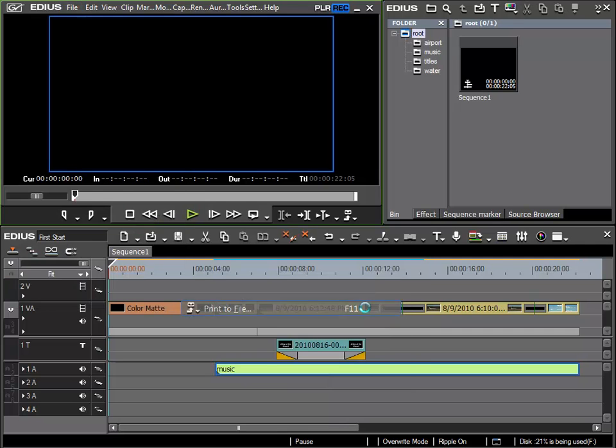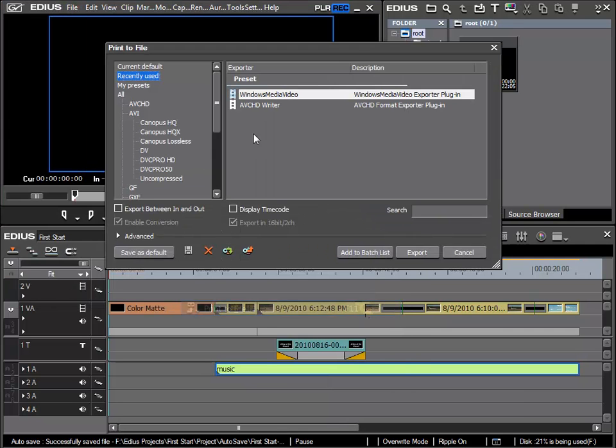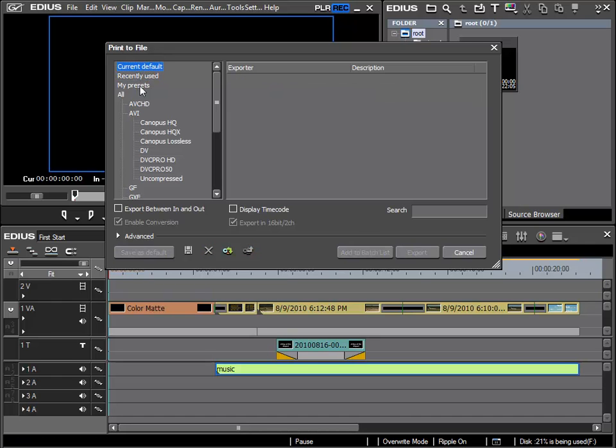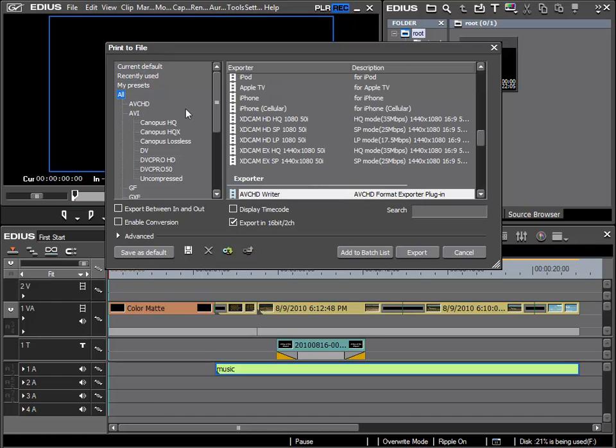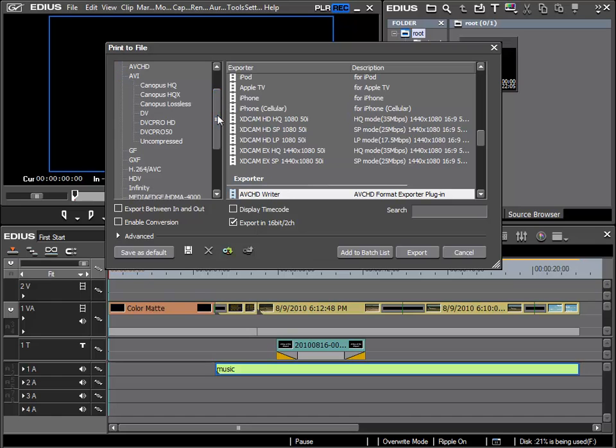We have seen before that in the print to file dialog there are many possibilities for exporting a project. If we wish to distribute a video project to others, it is important to know which playback possibilities are available for the recipient.